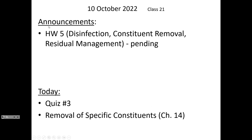Okay, so you've just turned in homework four. I'll review that assignment, and homework five is going to include some questions on residual management, which is what we're going to get to in Wednesday's class. So I haven't yet posted homework five on Blackboard, but I'll let you know when I do.